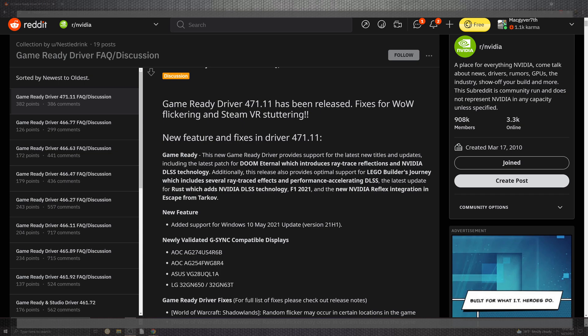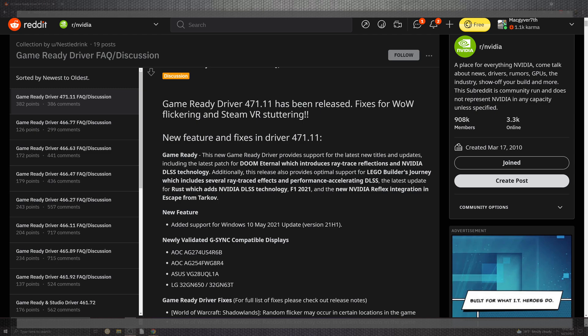Straight off the track, we're going to see what happens. Flickering and SteamVR shuttering fixes, this is pretty cool. The gaming provides support for the latest titles and updates including Doom Eternal with ray tracing reflection and NVIDIA's DLSS. They are very well trying to say we've got some cool stuff for our LEGO abilities journey and ray tracing performance for DLSS, for Rust, then F1. And they added NVIDIA reflex integration to Escape from Tarkov.